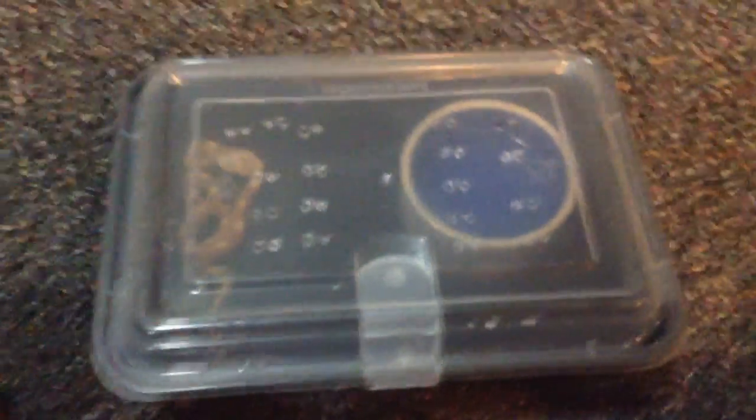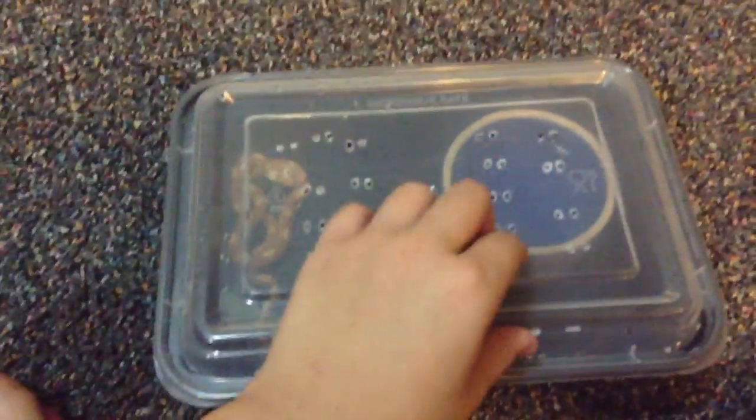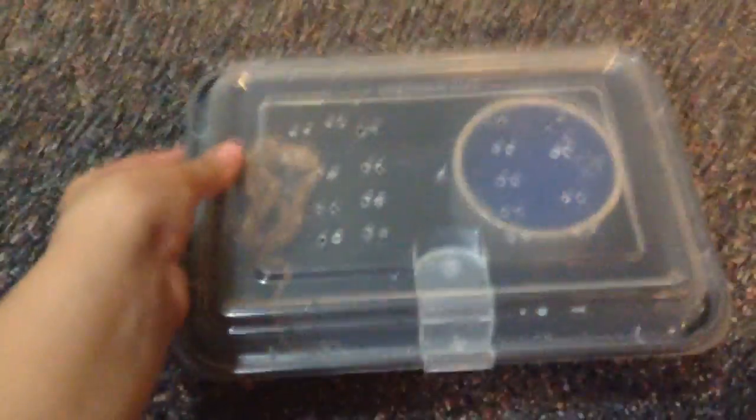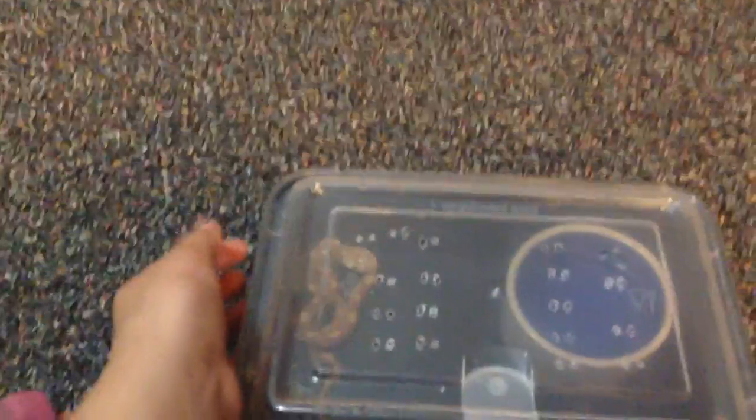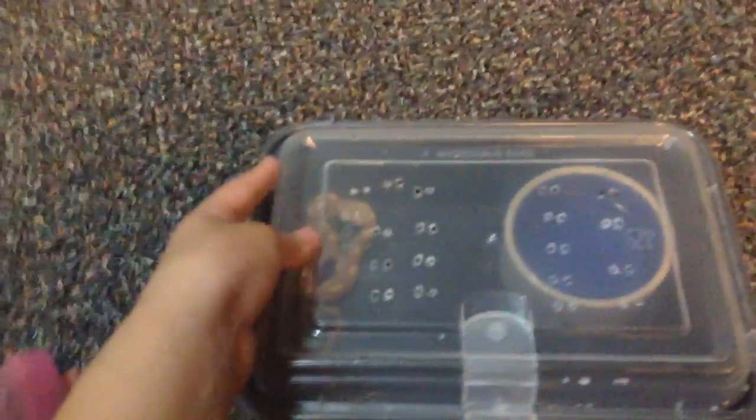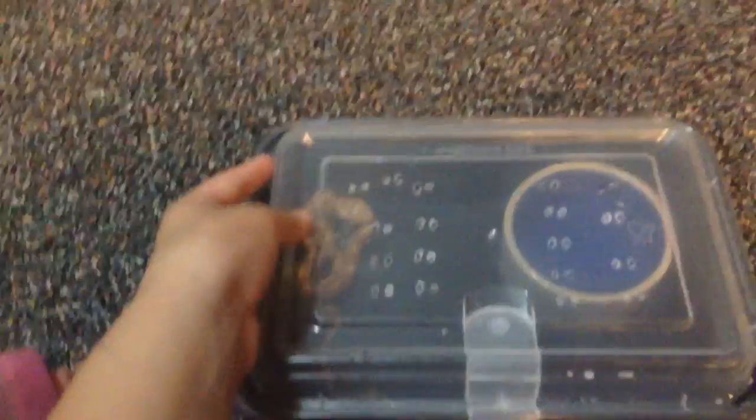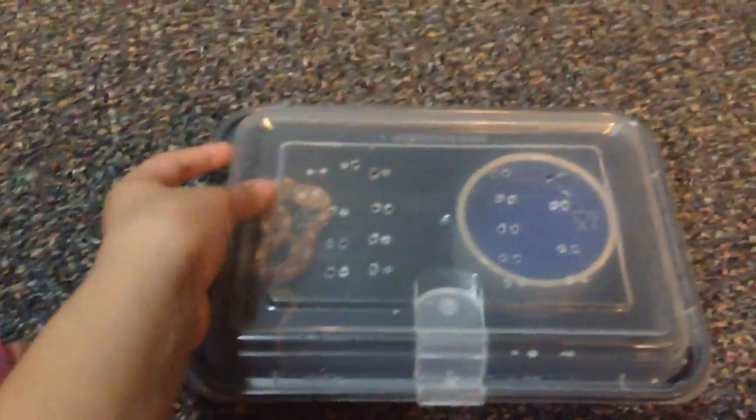It's Sparkle Girls and we're here with another video. So we are gonna open up my snake and she's a corn snake.